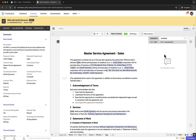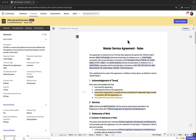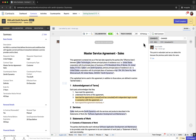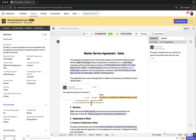Once collaborators have suggested changes, the contract owner can review and approve or reject those changes. Now I will quickly switch tabs and show how the contract owner can track changes and manage comments. The contract owner can view all the edits and comments made by collaborators in the review mode. You can review the changes by clicking on the red-line text and choose to accept or reject the changes.